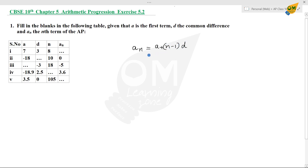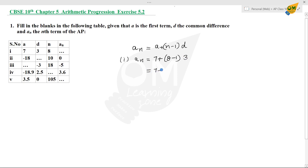For our values, in the first subdivision, aₙ is what we need to find. The first term a is 7. n is 8, so we substitute into the formula: 7 plus (8 minus 1) into 3. That gives us 7 plus 7 into 3. 7 into 3 is 21. 7 plus 21 is 28. Therefore, aₙ is 28.